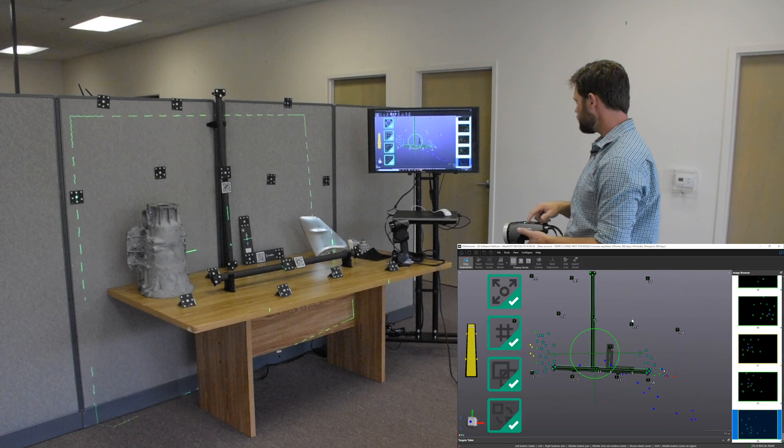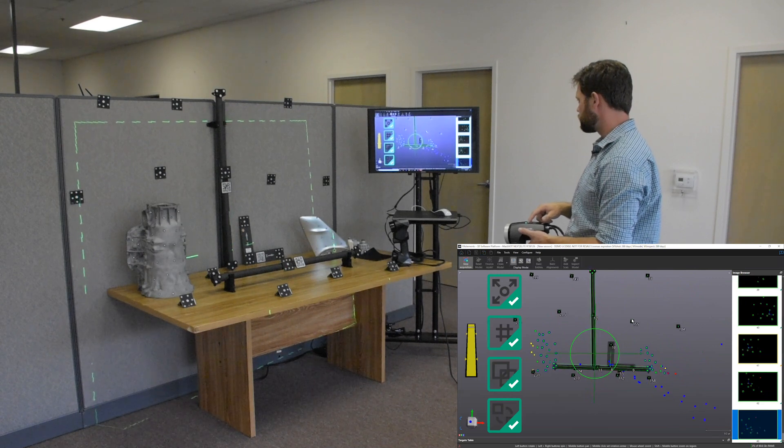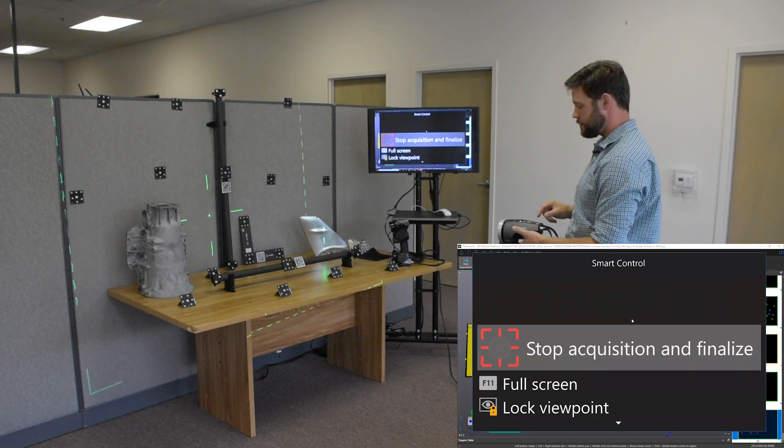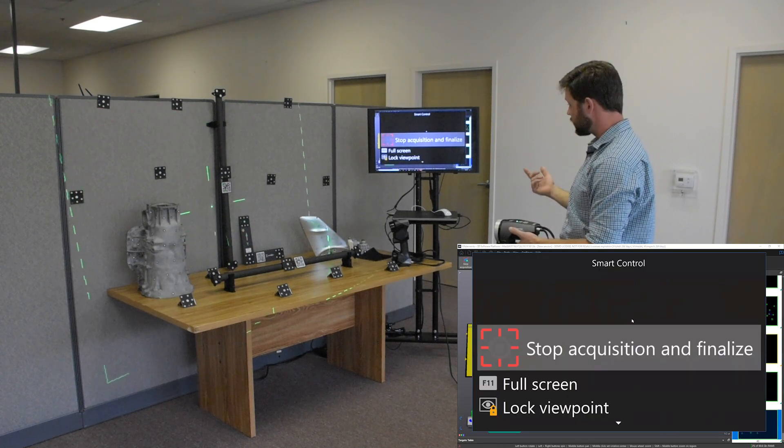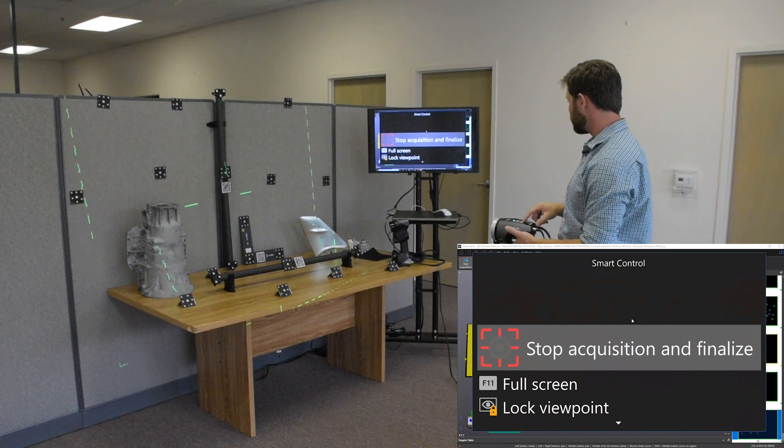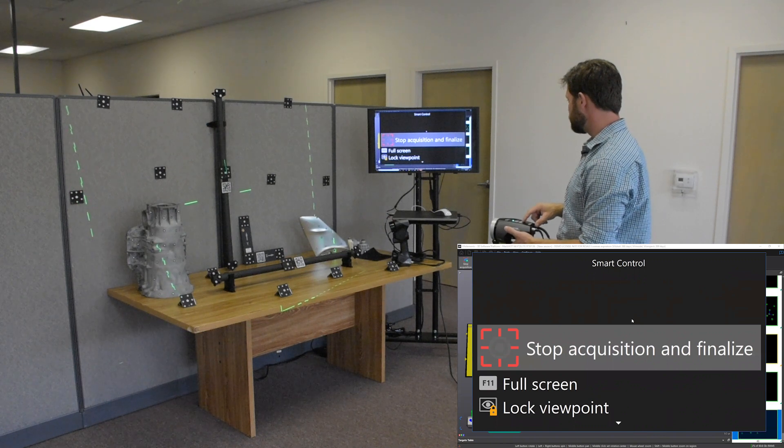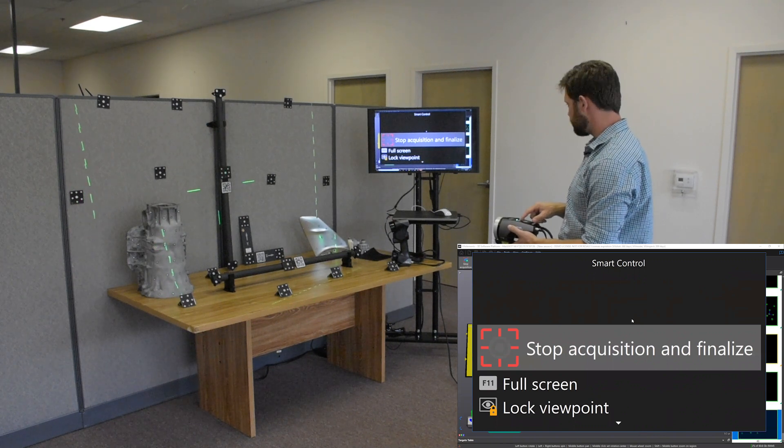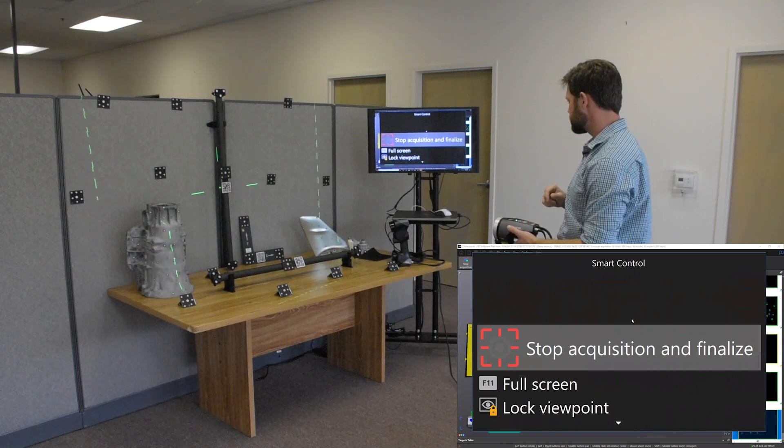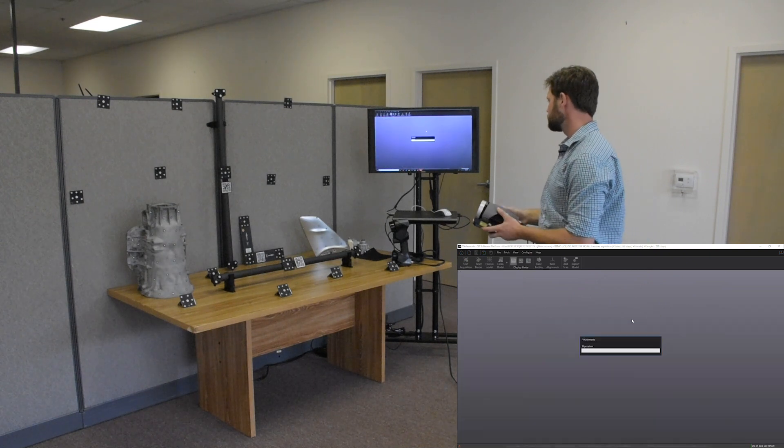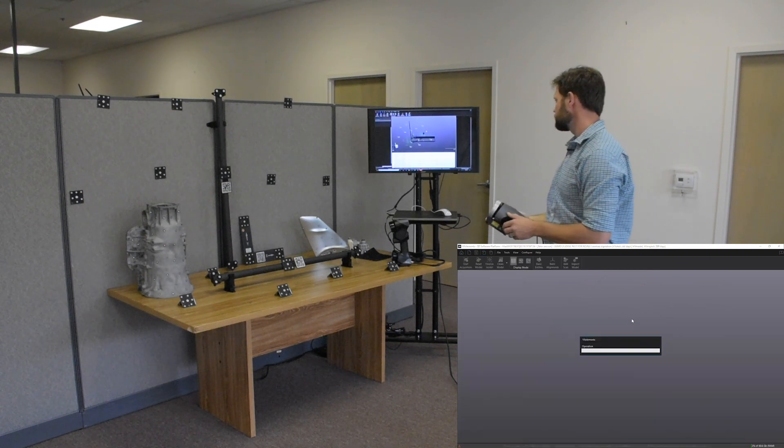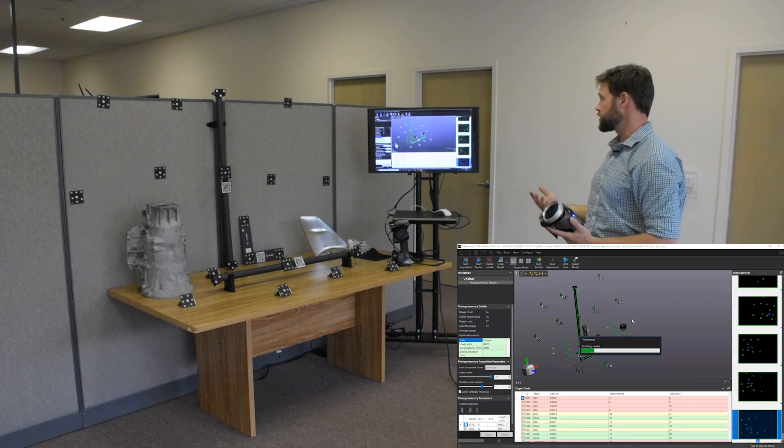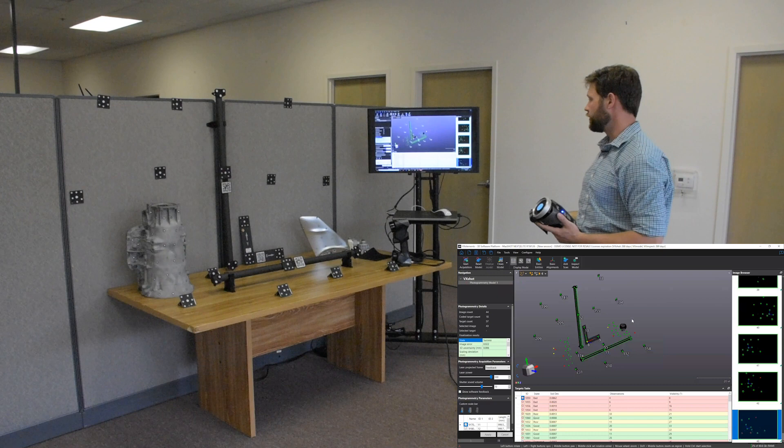Once we're done, I'm going to press the check box here. Again, don't have to go back to the computer. We're going to go to stop acquisition and finalize. Okay. And that's going to calculate our model.